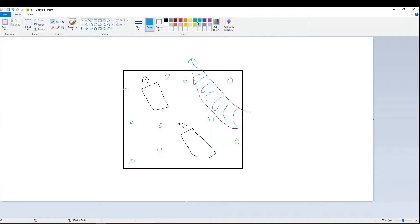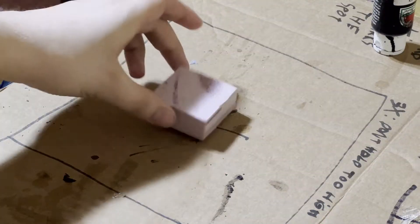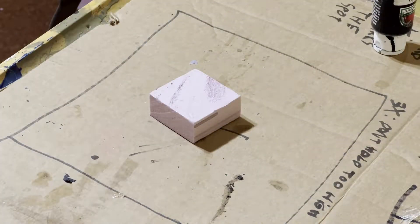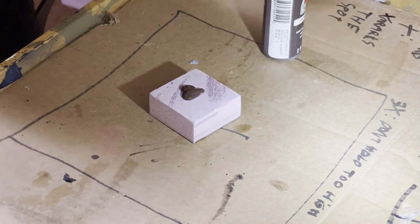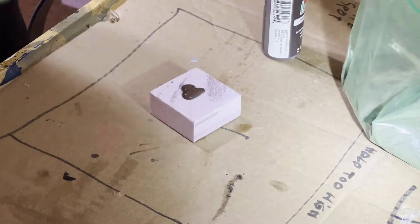Most dioramas start out with the base. This is a 2x2x1 inch piece of XPS foam. I cover the base with Apple Barrel Burnt Umber.